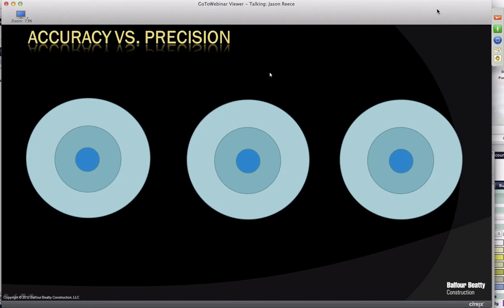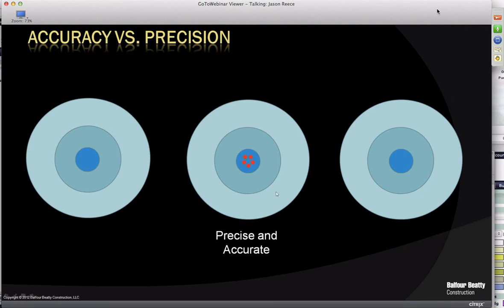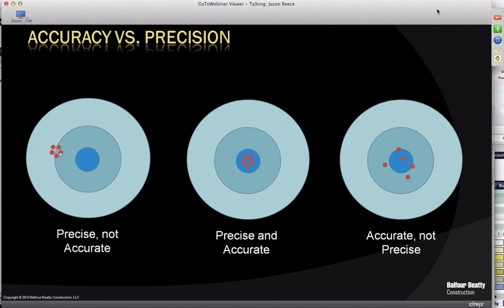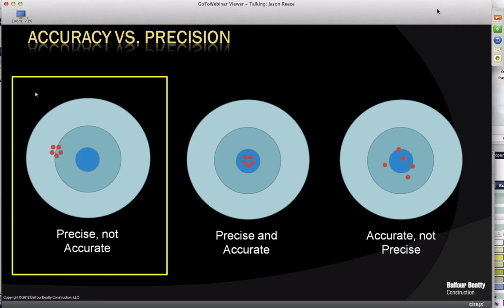An important point when talking about energy analysis: it's not important that the energy analysis be exactly what the building is going to use, because we're trying to make decisions based on different options. Think of a target: precise and accurate means hitting the bullseye. Accurate but not precise means getting around the bullseye but not tightly grouped. Precise and not accurate means a nice tight cluster that misses the bullseye. Precise and not accurate is what we're trying to be with energy analysis.